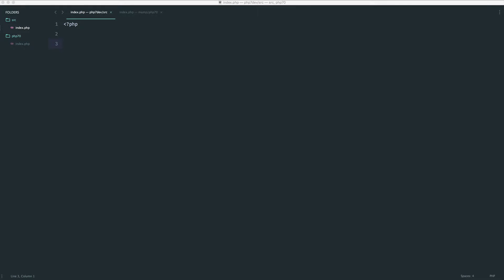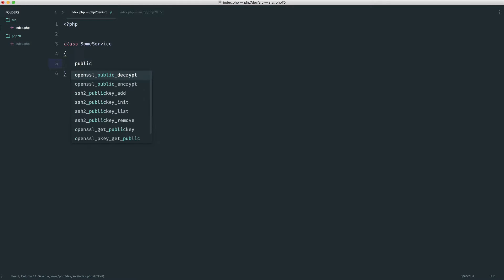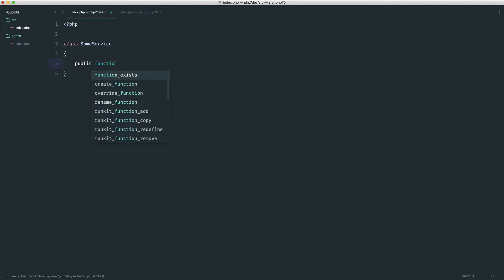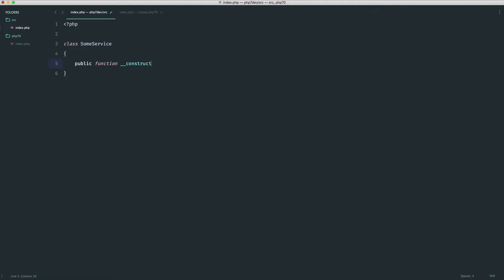We already covered nullable return values, but we can actually use void return types to indicate that something should not return a value. A good example of this is if we have a service class that deals with any kind of service, and we want to, at some point within the constructor...